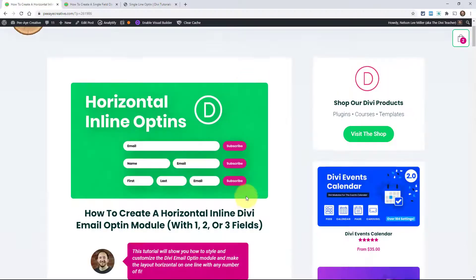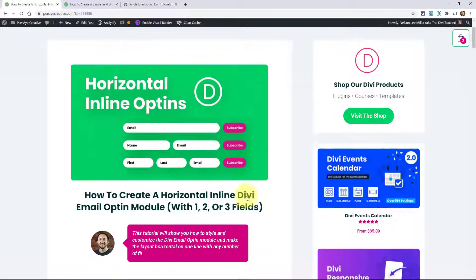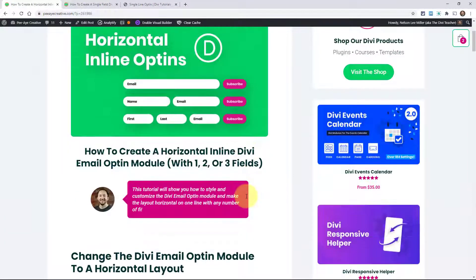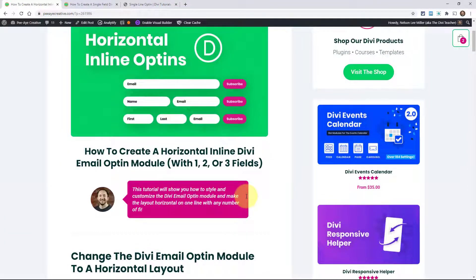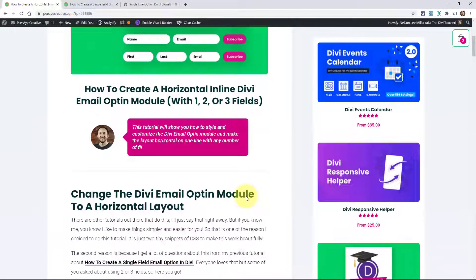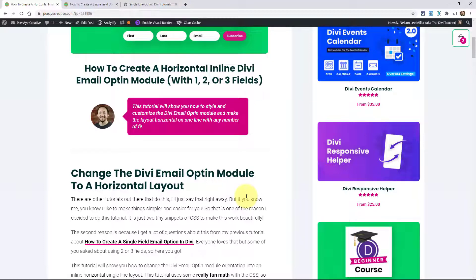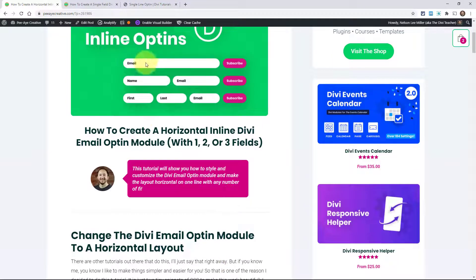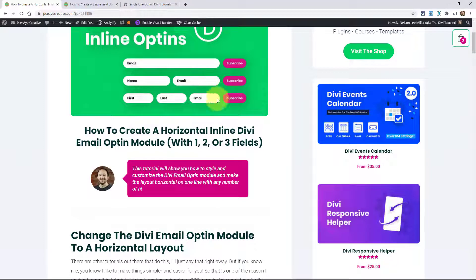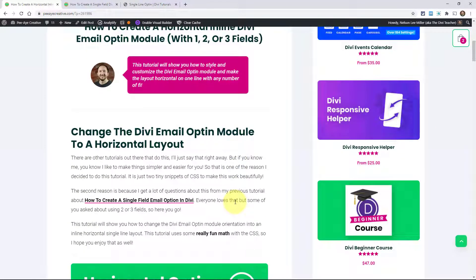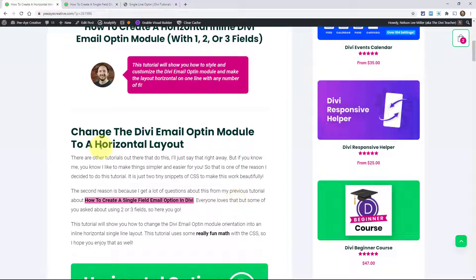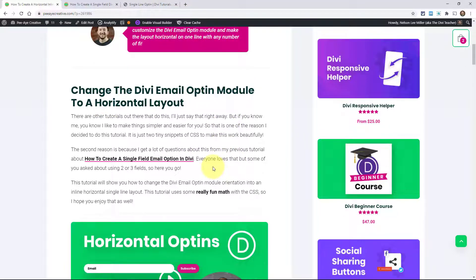There actually are a couple of other tutorials out there on the internet, but I like to make things simple and very easy. This is so easy — it's like two little snippets, almost like two lines of code to do this for any layout that's horizontal. You can't do this in Divi by default unfortunately, so we're going to show you how easy it is to do with this snippet of CSS.